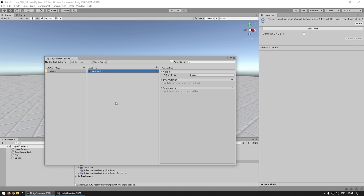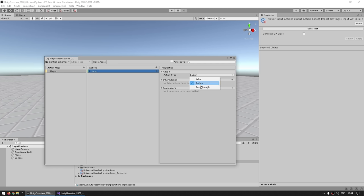Next up are the individual Actions — this is what actions your game can take, like move or shoot. Let's name this simple action just Jump. Over here on the Properties you can see the Action Type — it's a drop-down with Value, Button, and Pass-Through. Value is for continuous inputs, so something like movement controlled by a joystick. Button is for things that work like buttons where you press and release. Pass-Through is similar to Value but bypasses disambiguation. For now let's focus on Value and Button. This is a jump action, so let's make it a Button.